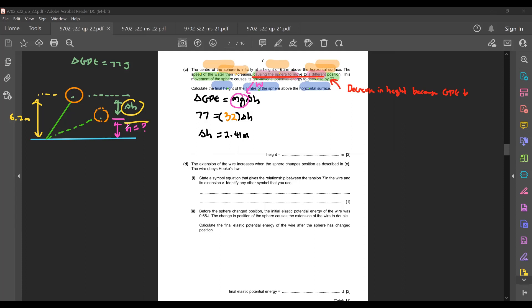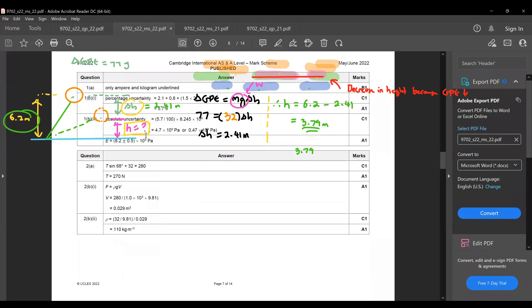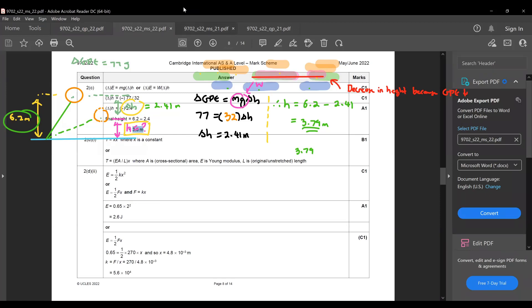The new height above the horizontal surface is h = 6.2 − 2.41 = 3.79 m. Rounded to 2 SF, this is 3.8 m.